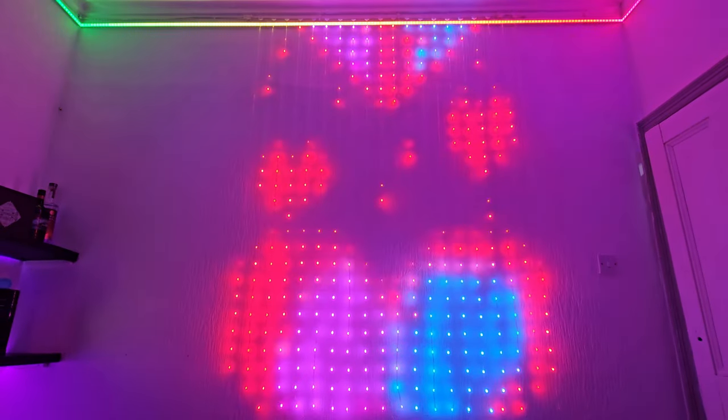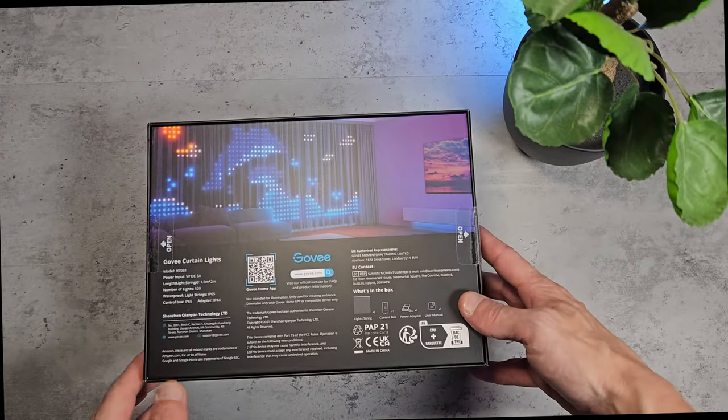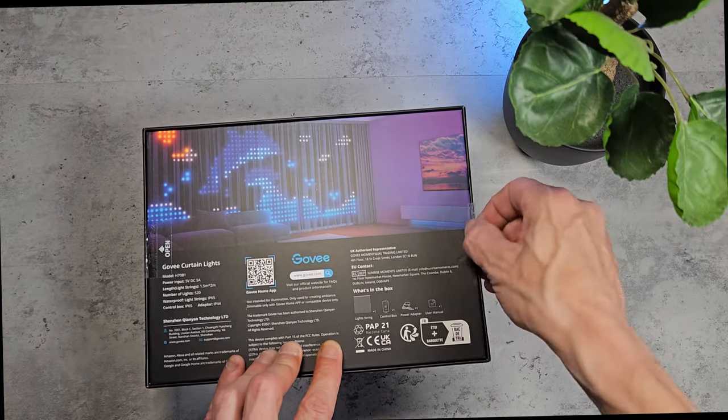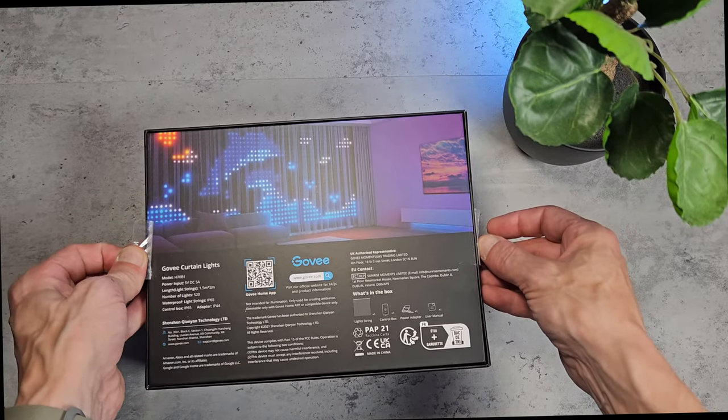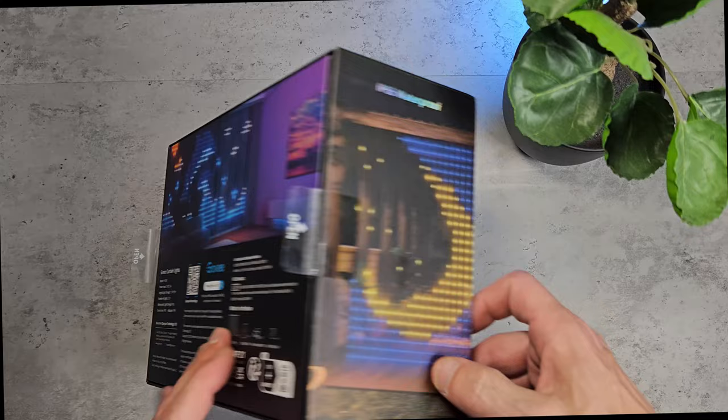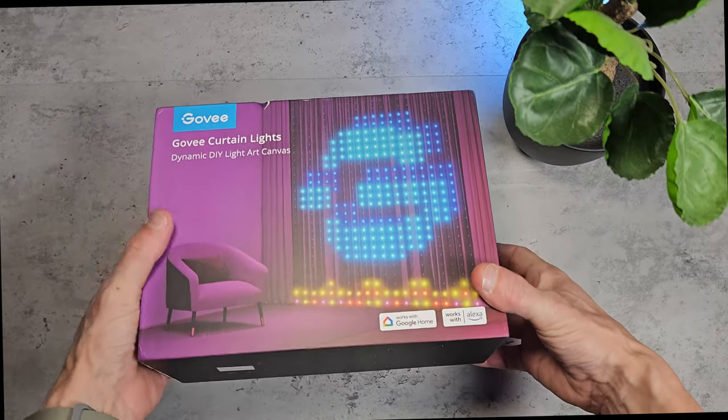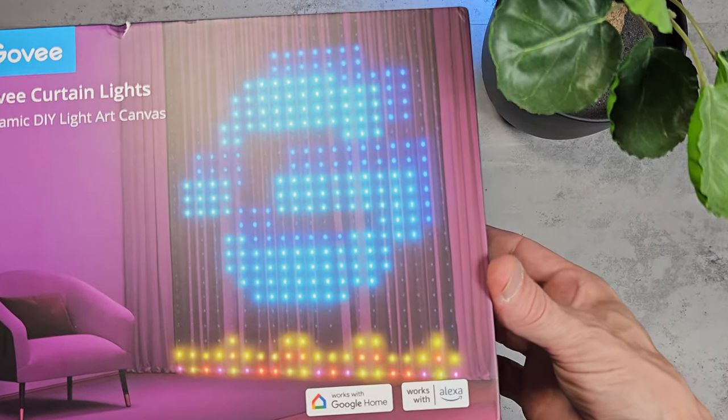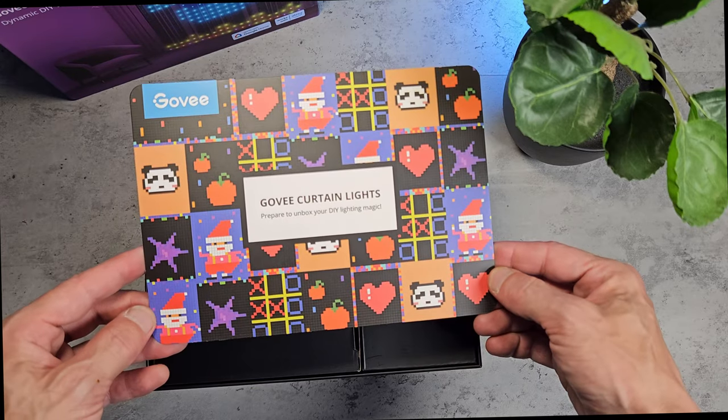So this is the Govee Curtain Light, which is a 520 pixel canvas with over 80 themes and customized GIF animations. It's an IP65 waterproof rating so it can be used outdoors.